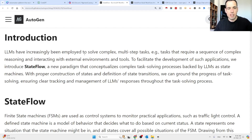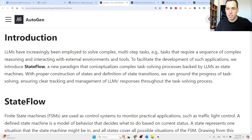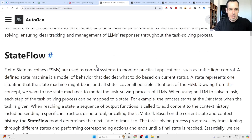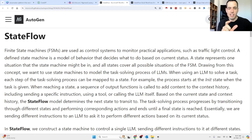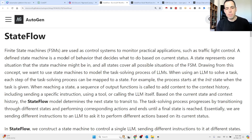LLMs have increasingly been employed to solve complex multi-step tasks — for example, tasks that require a sequence of complex reasoning and interacting with external environments and tools. To facilitate the development of such applications, they introduce State Flow, a new paradigm that conceptualizes complex task-solving processes backed by LLMs as state machines. Finite state machines are used to control systems to monitor practical applications, such as traffic light control. A defined state is a model of behavior that decides what to do based on the current state, and all states cover all possible situations of the finite state machine.